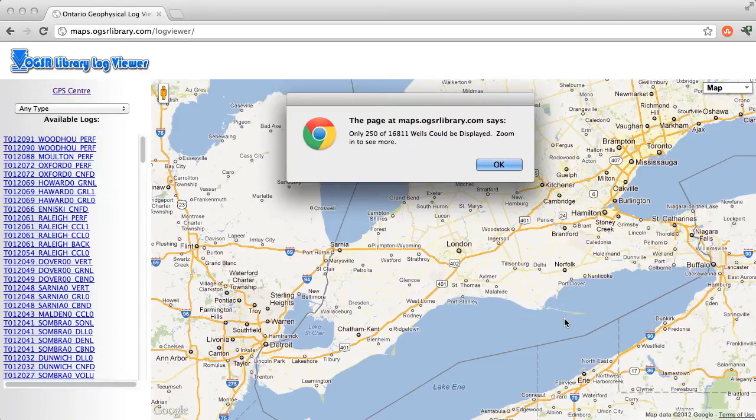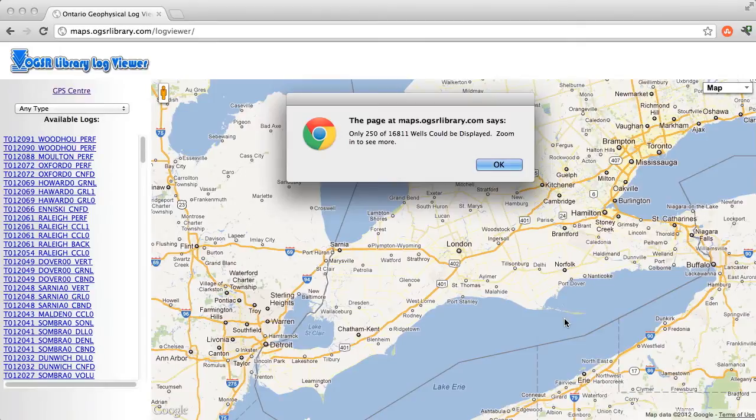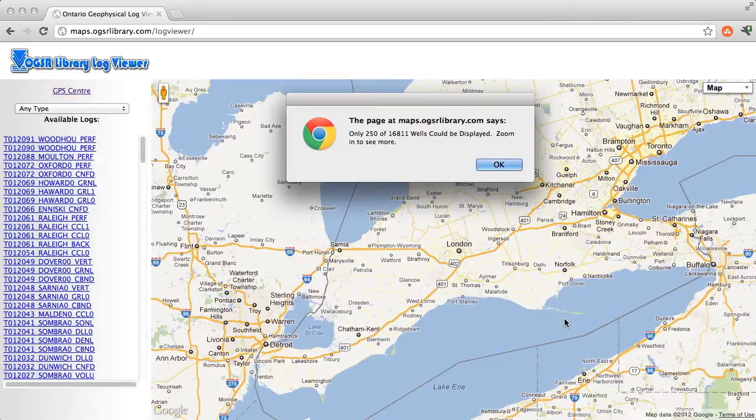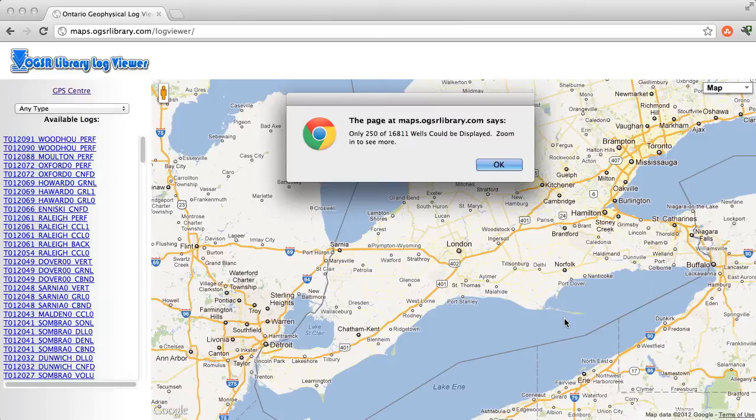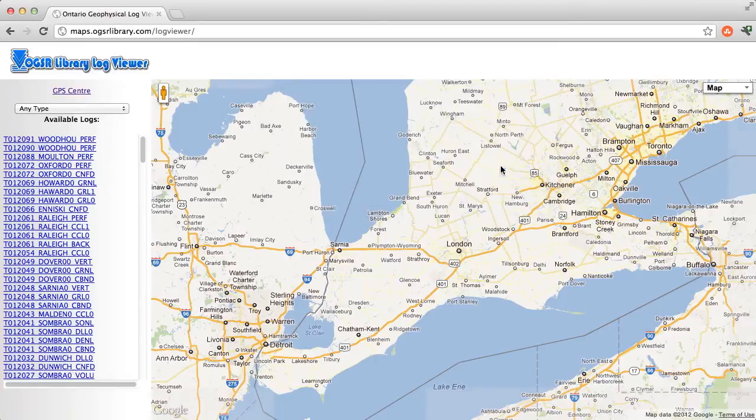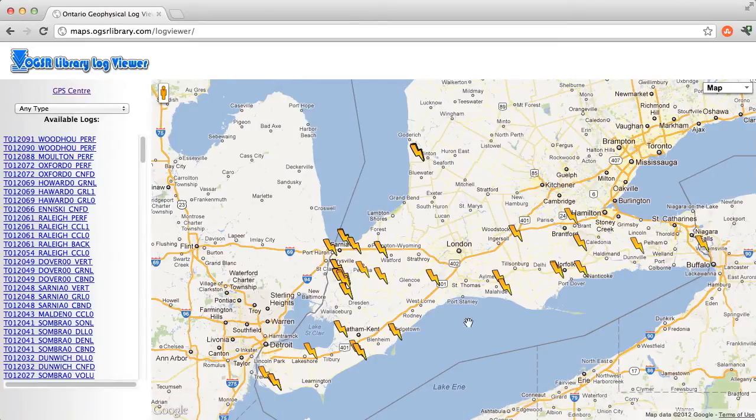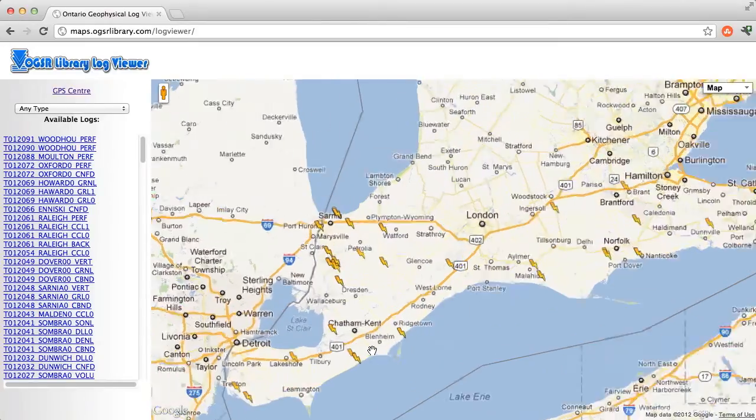The first is a Google Maps interface for computers and tablets and is available at maps.ogsrlibrary.com. This interface will display up to 250 logs in the view extent on the map, and as a list on the left-hand side. As you zoom into your area of interest, the logs relevant to that area will load automatically.